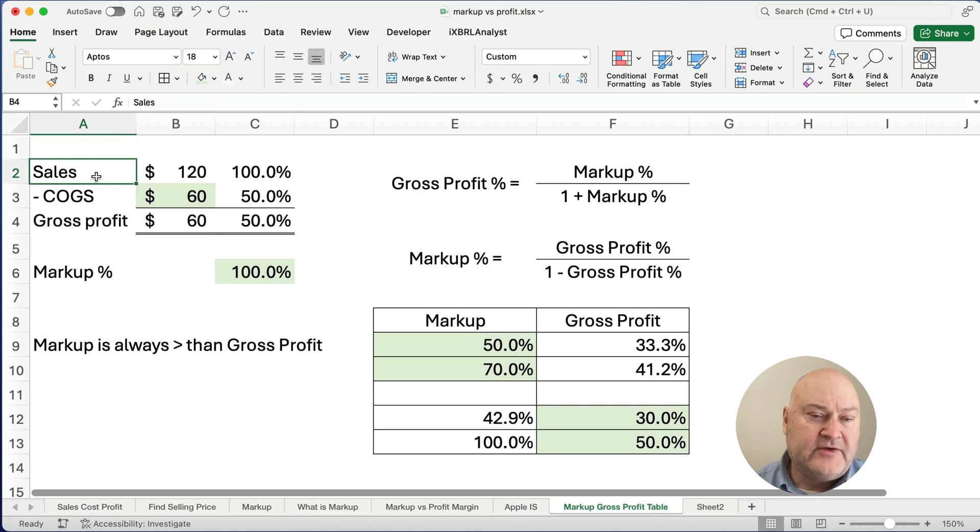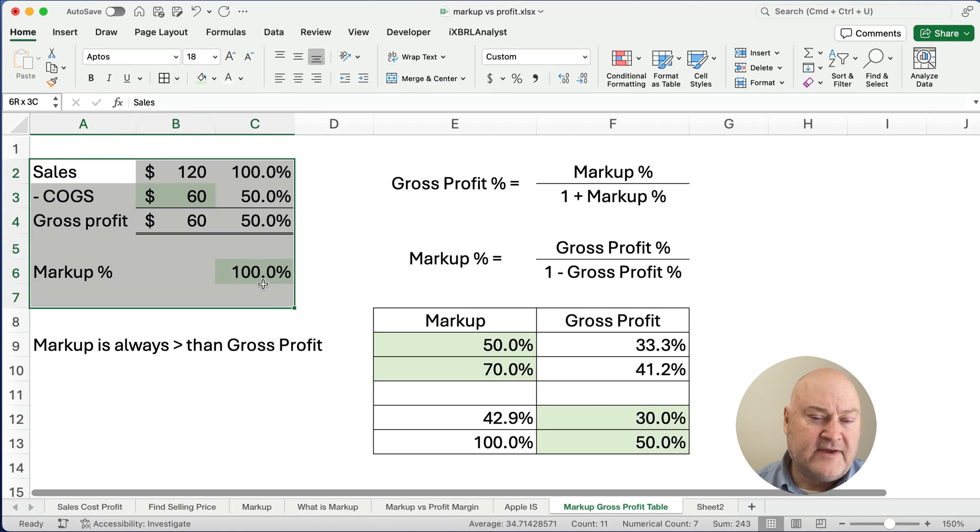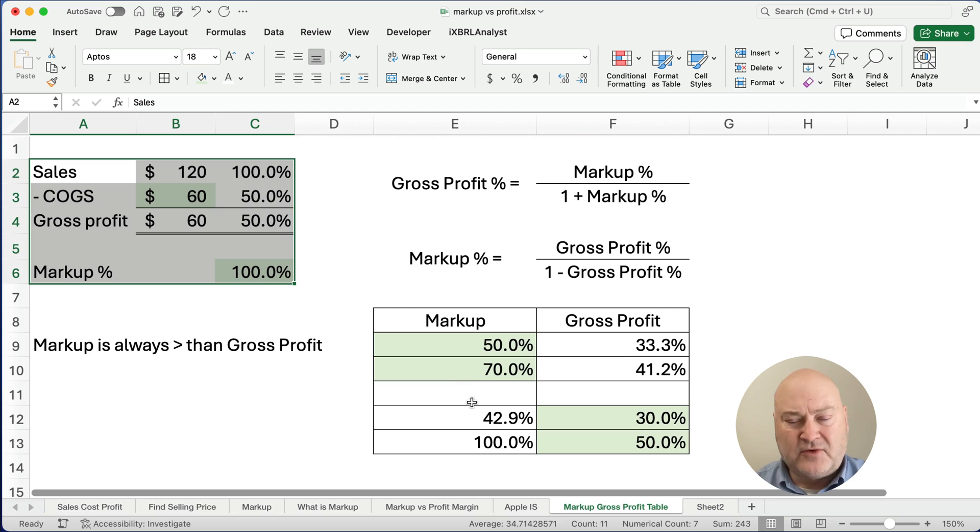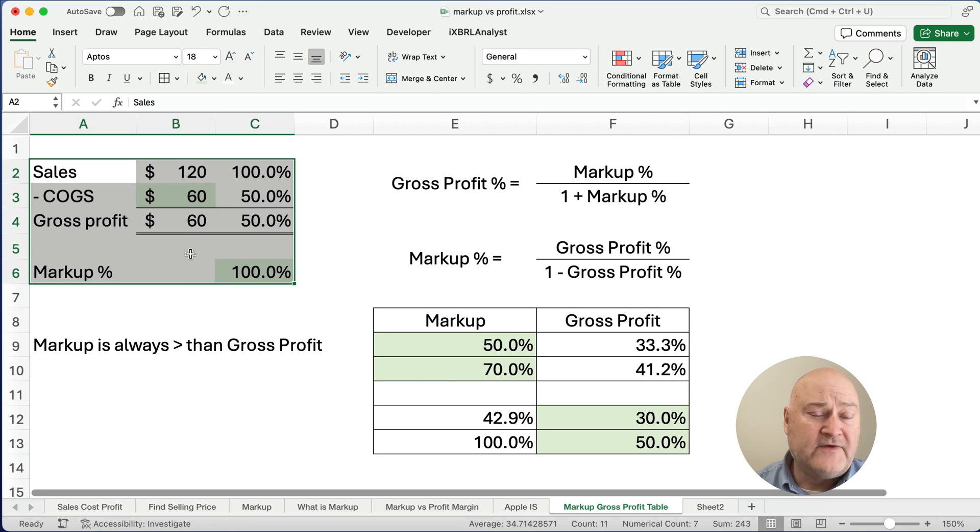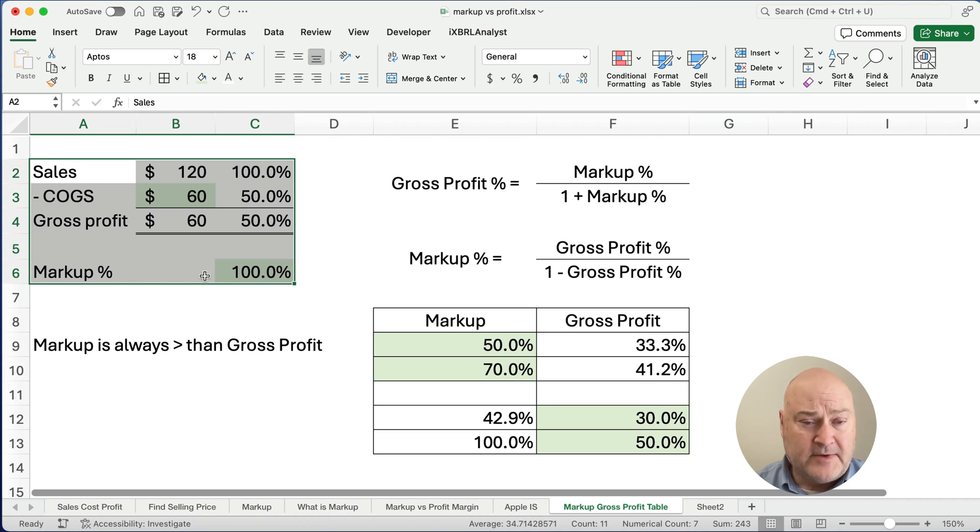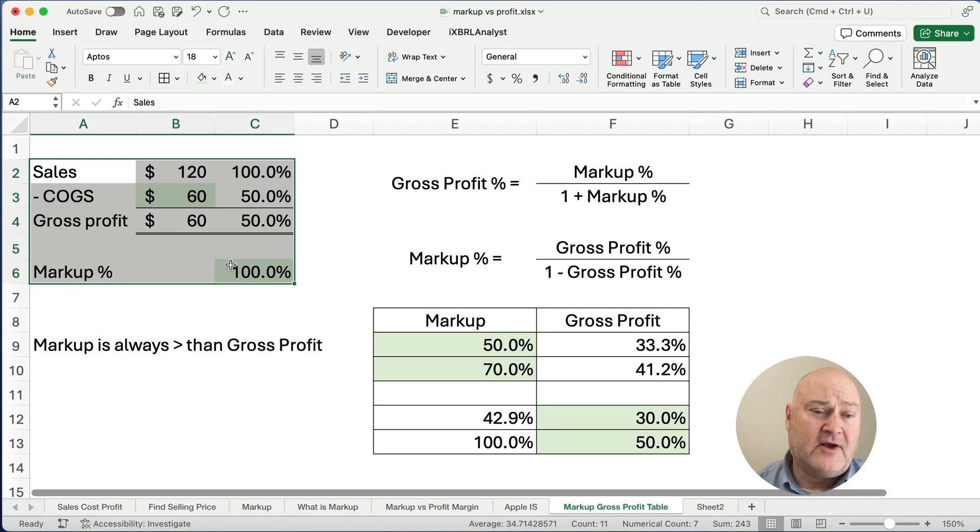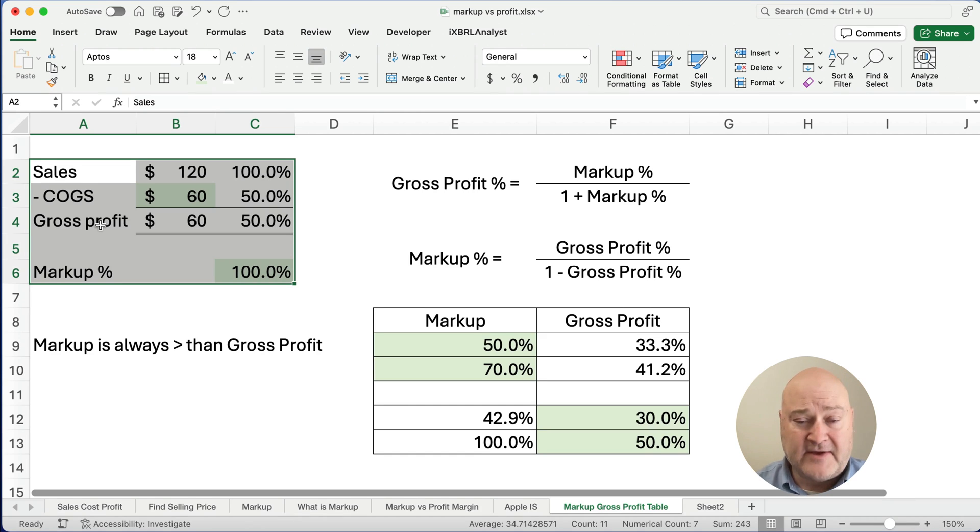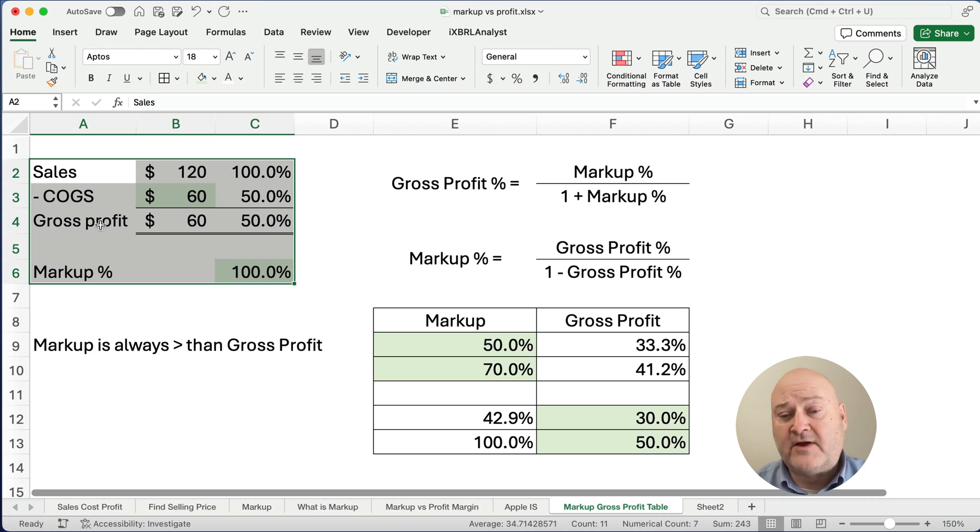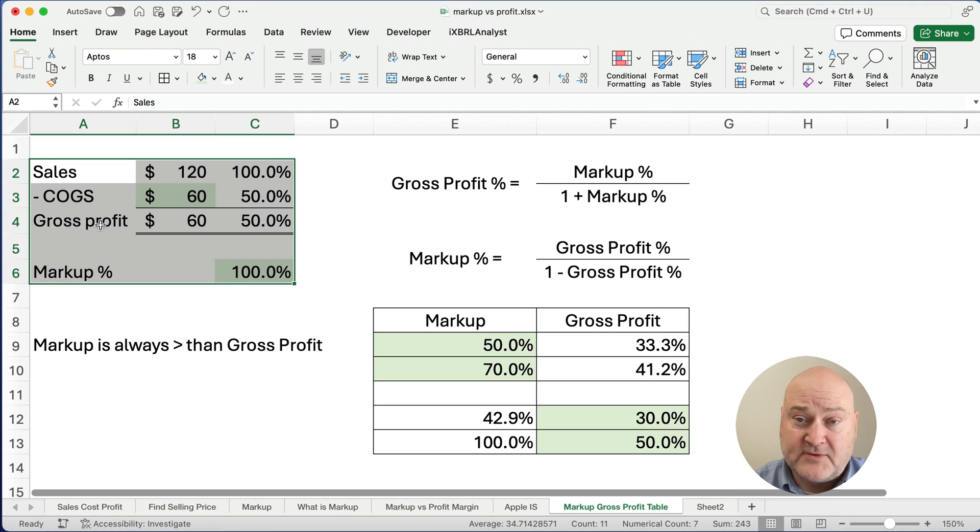I almost always use the format like this because I don't need to do several at once, but if you want to, there's formulas you can work, but you can always figure out the markup is the cost divided by the cost, the gross profit divided by the cost, and the gross profit percentage is always the gross profit divided by the sales. I've got several videos on markup and profit. Thanks for watching. See you on the next video.